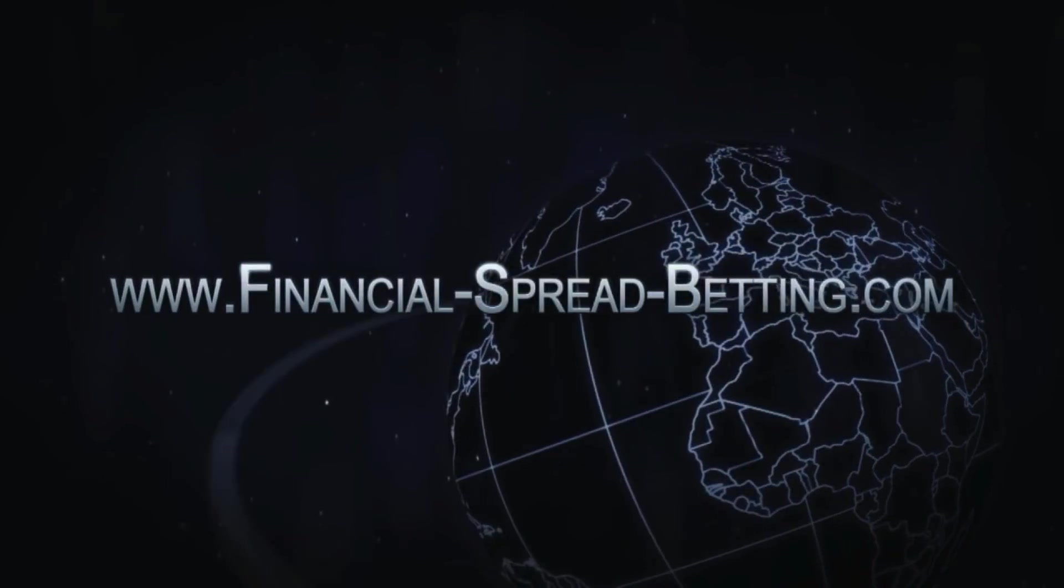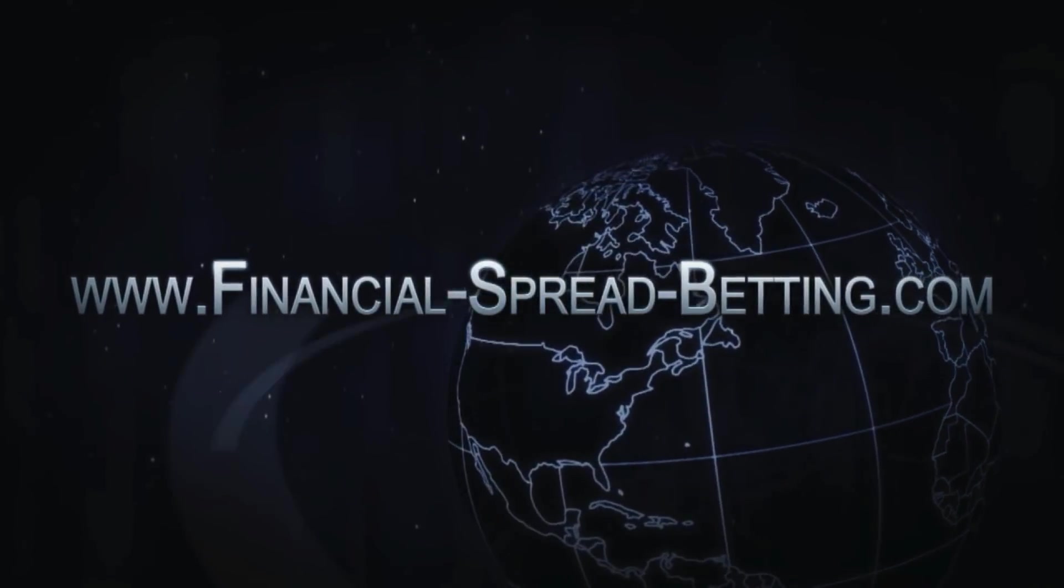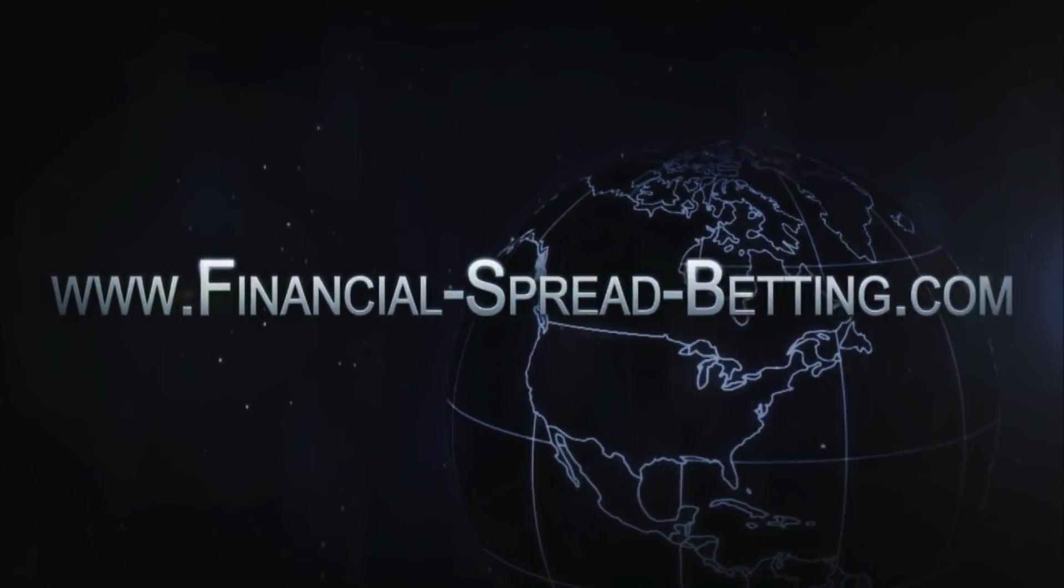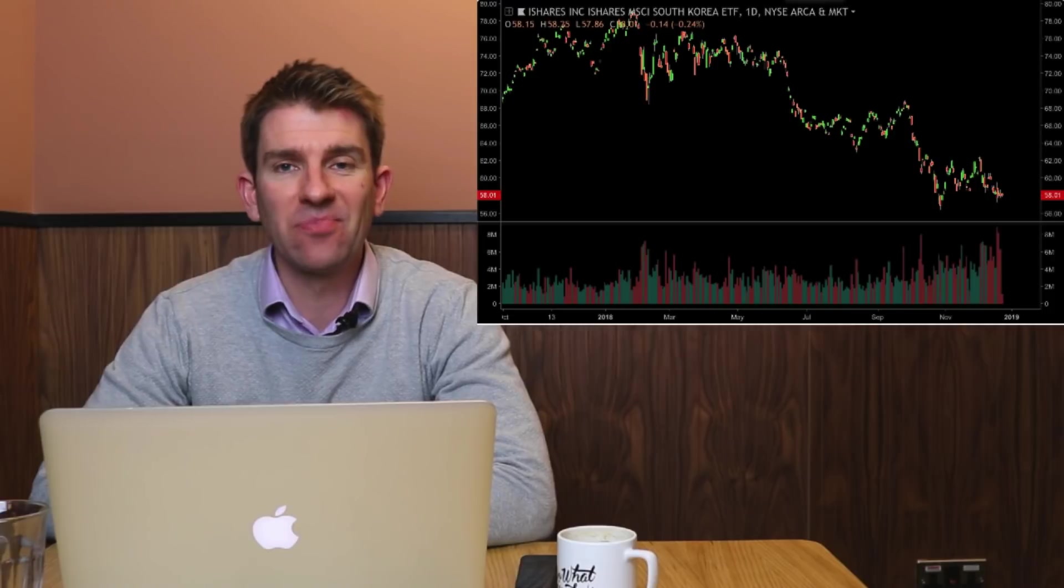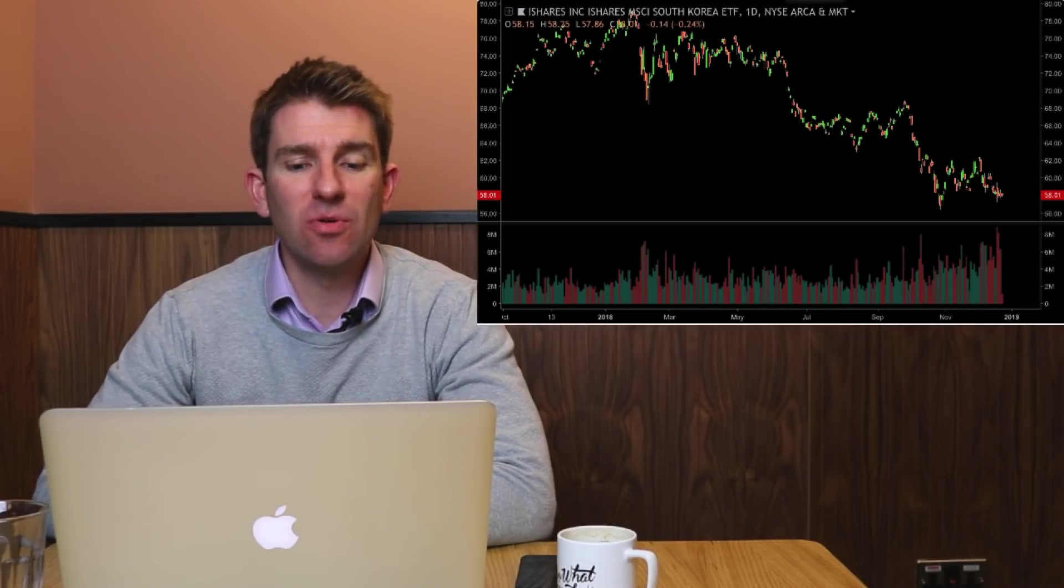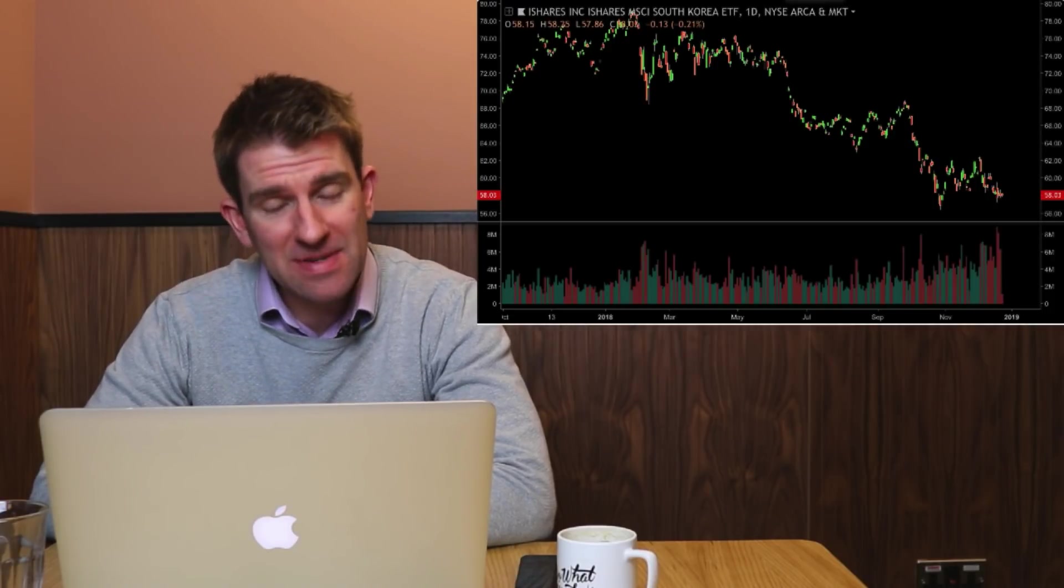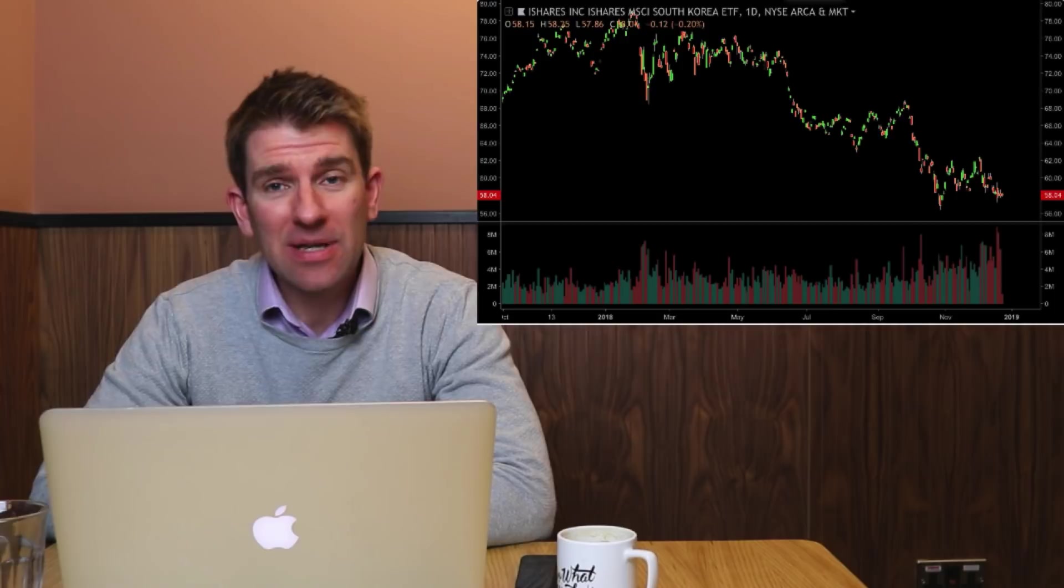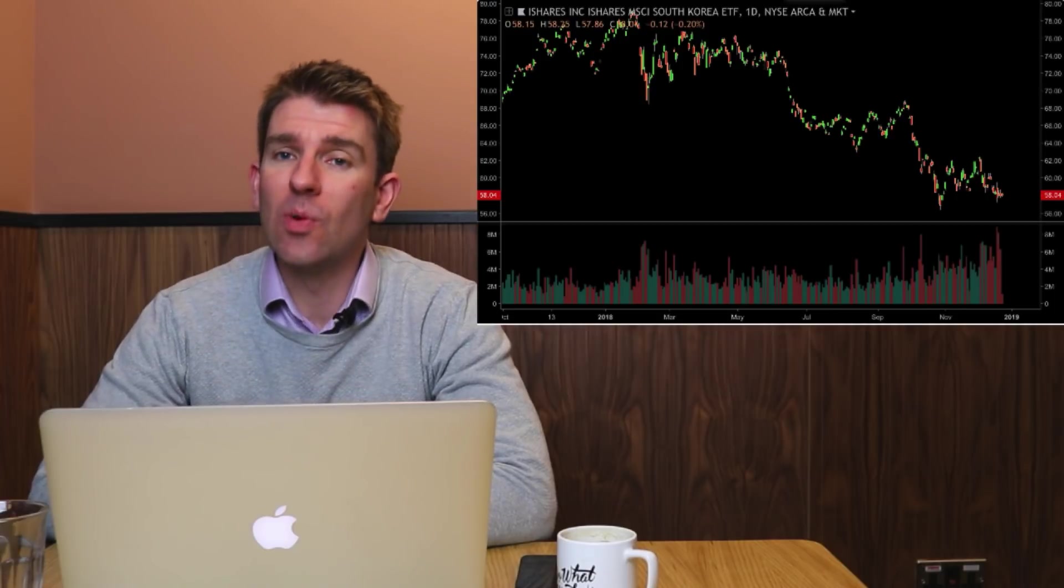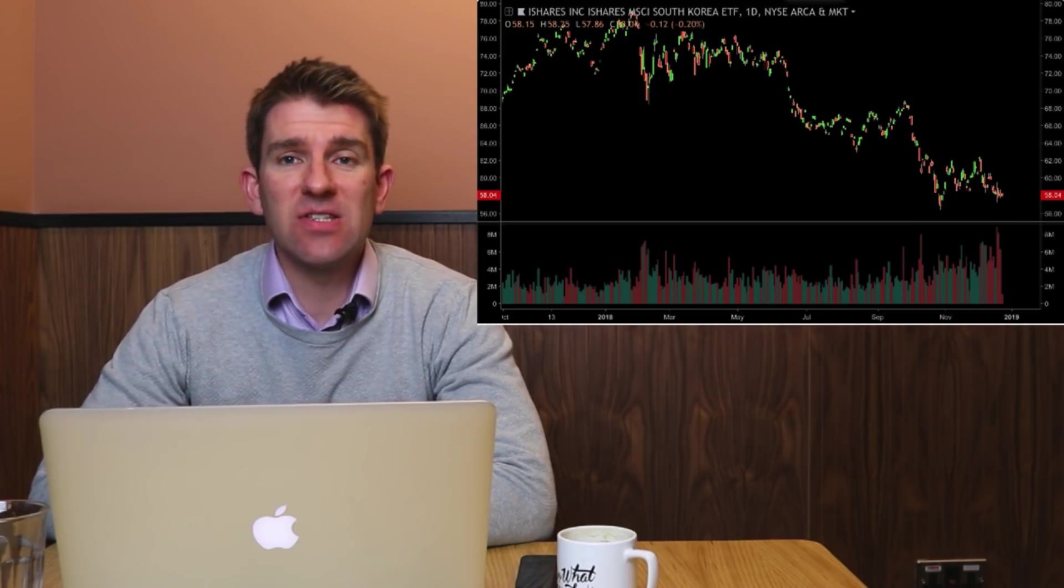In this video we're going to look at how to invest in North Korea. Stay tuned. Hey guys, warm welcome. Maybe the title is a little bit misleading because we can't directly invest in North Korea.